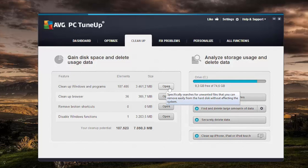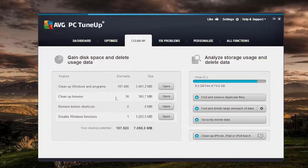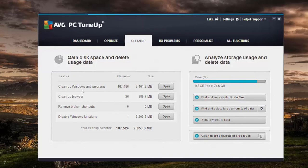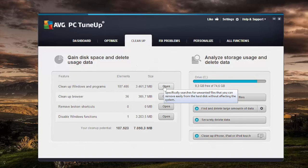First of all you've got to install AVG PC TuneUp from AVG.com/AVG-PC-TuneUp, and then once you've done that and started the program for the first time you hop right to the cleanup tab right here.